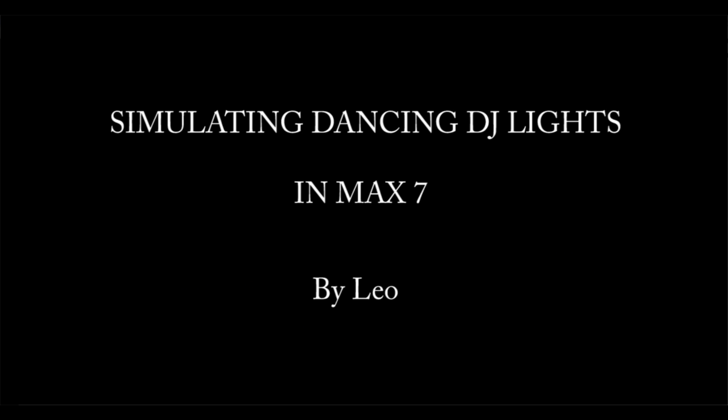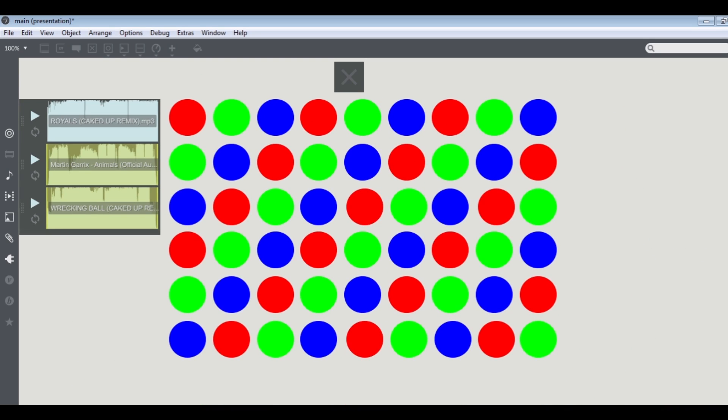What's up guys, it's Leo, and today I'm going to show you how you can simulate DJ lights in MX7 using this new object that came with it called audio splitter. So let's dive into it.